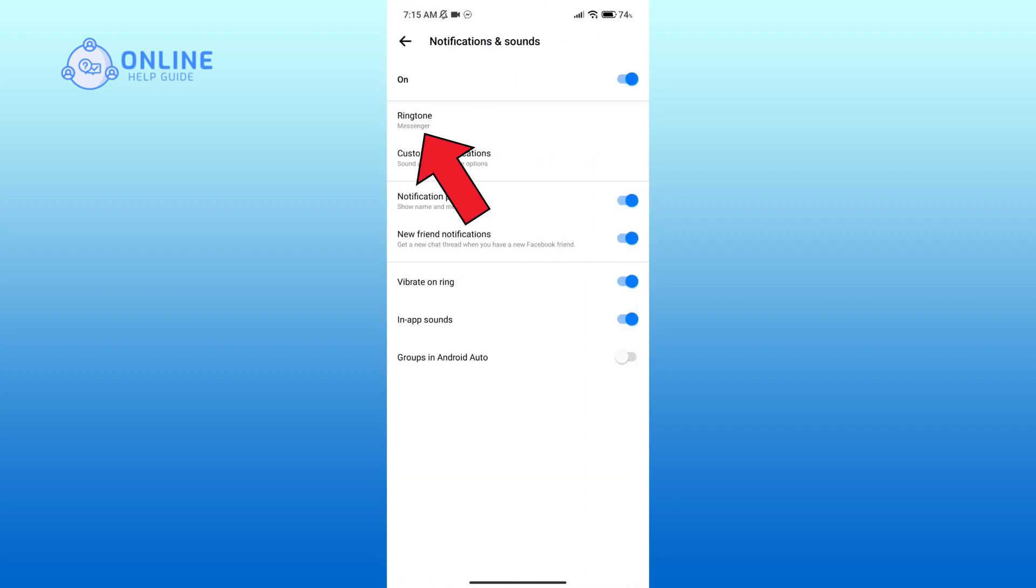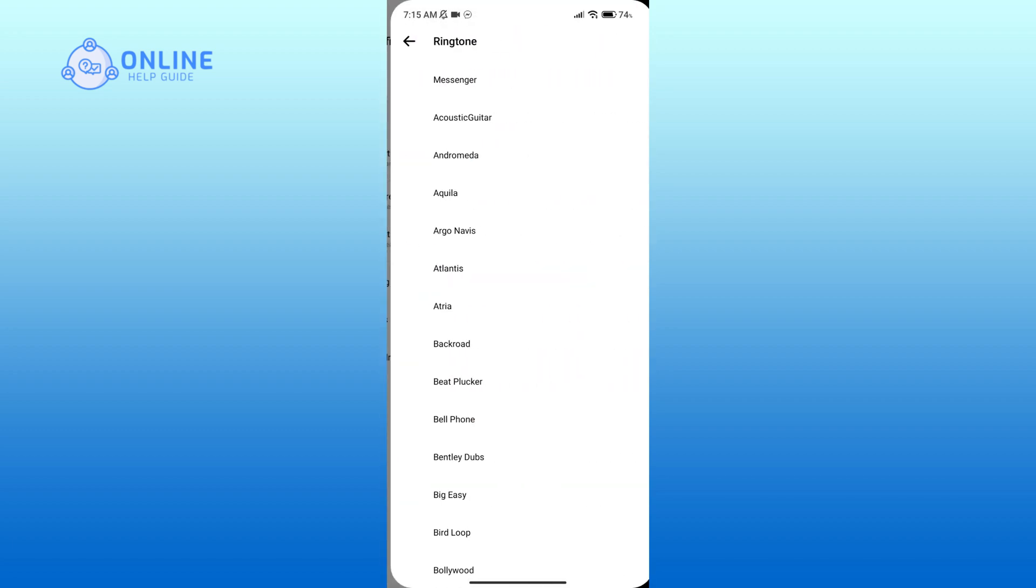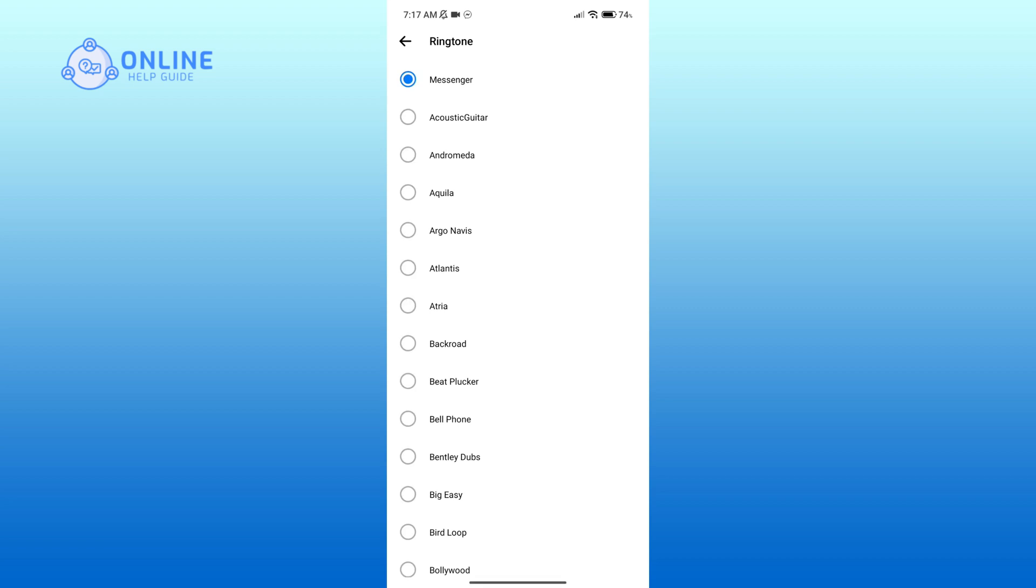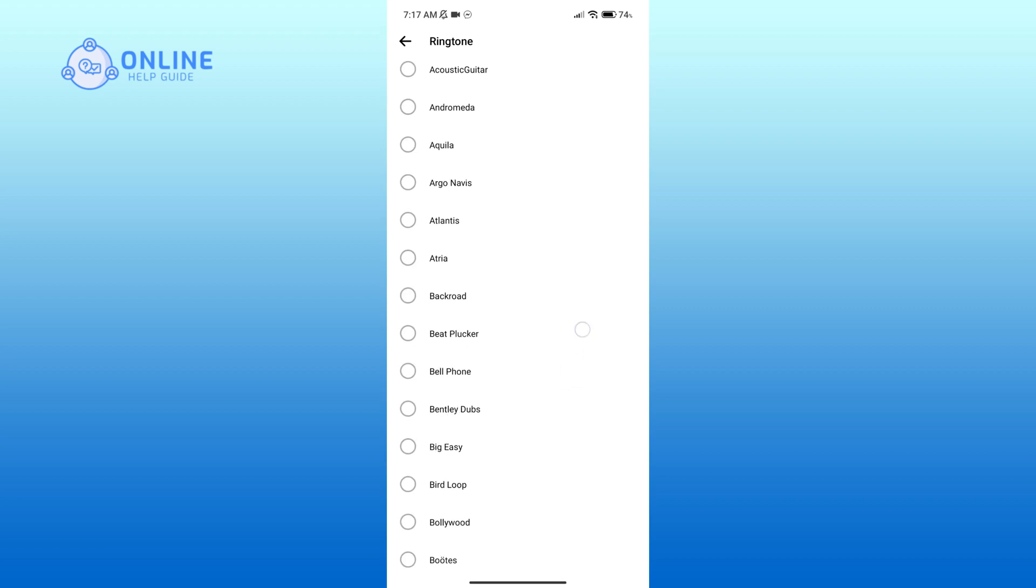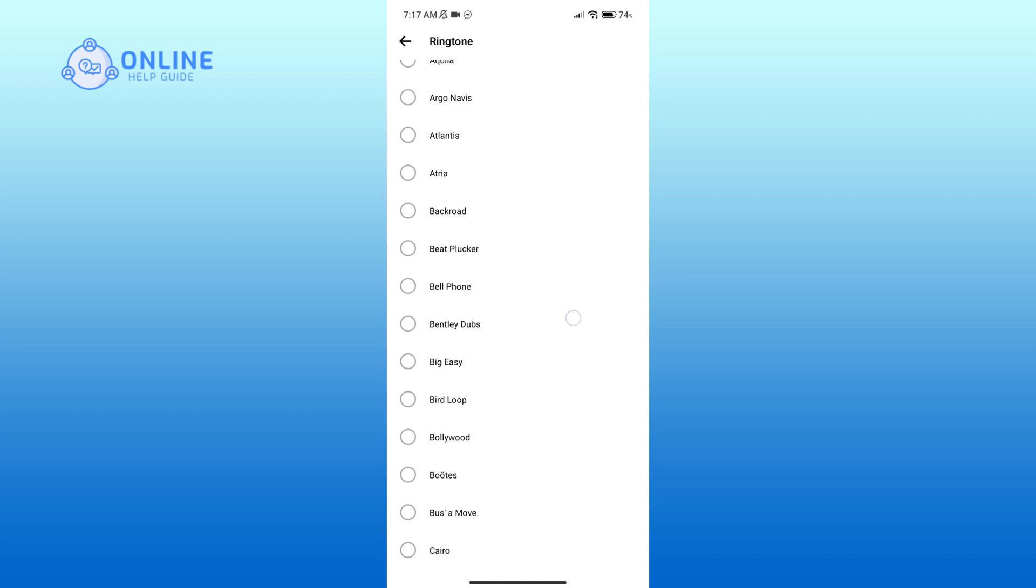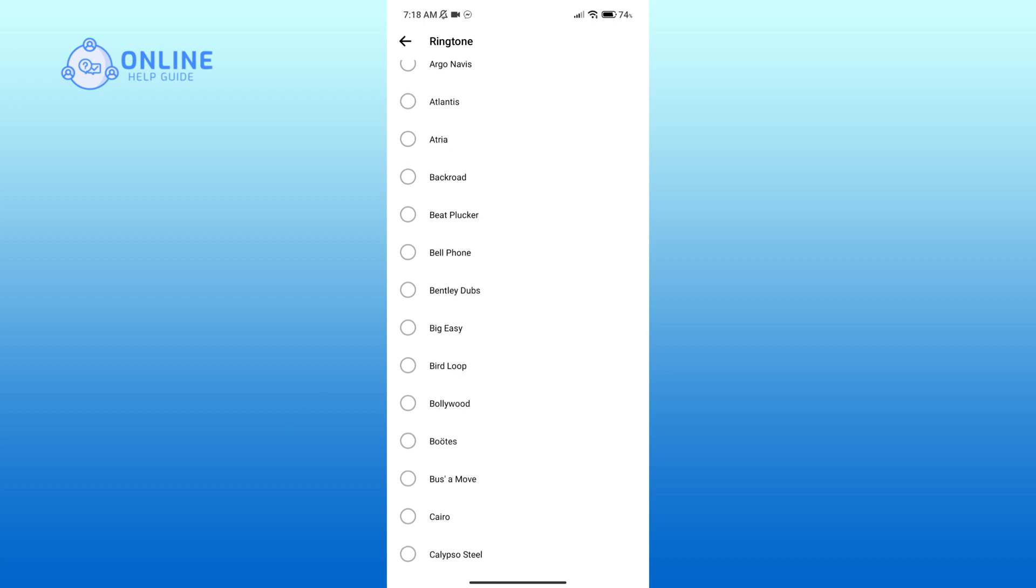Then click on ringtone option. Here you'll be able to see a list of sounds that can be set as a ringtone of Messenger. This ringtone can be heard whenever someone calls you in Messenger through audio or video calls.